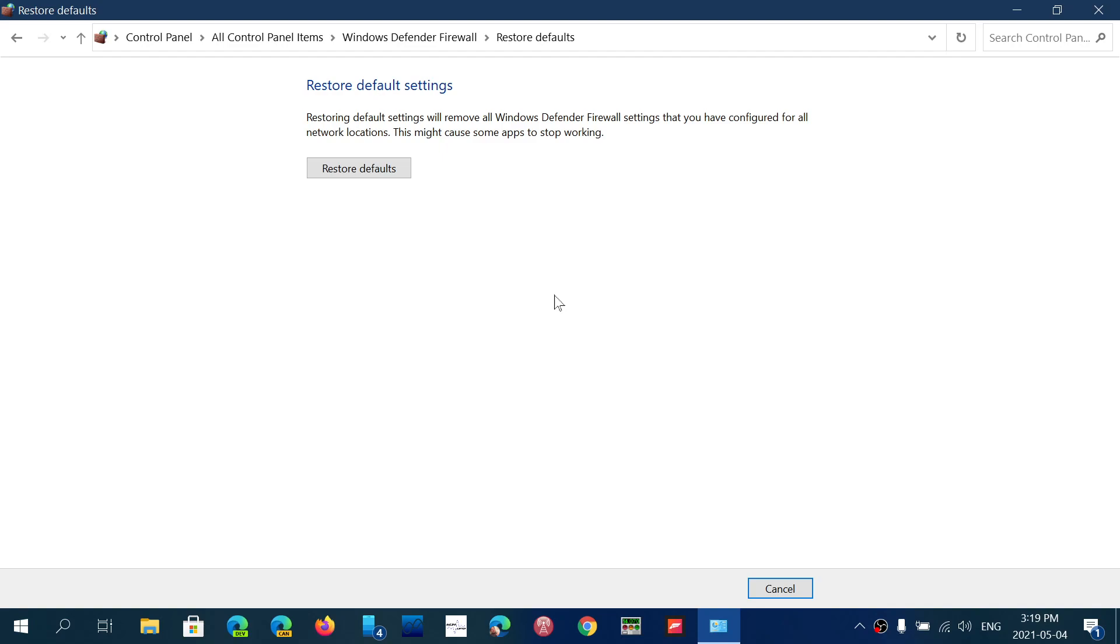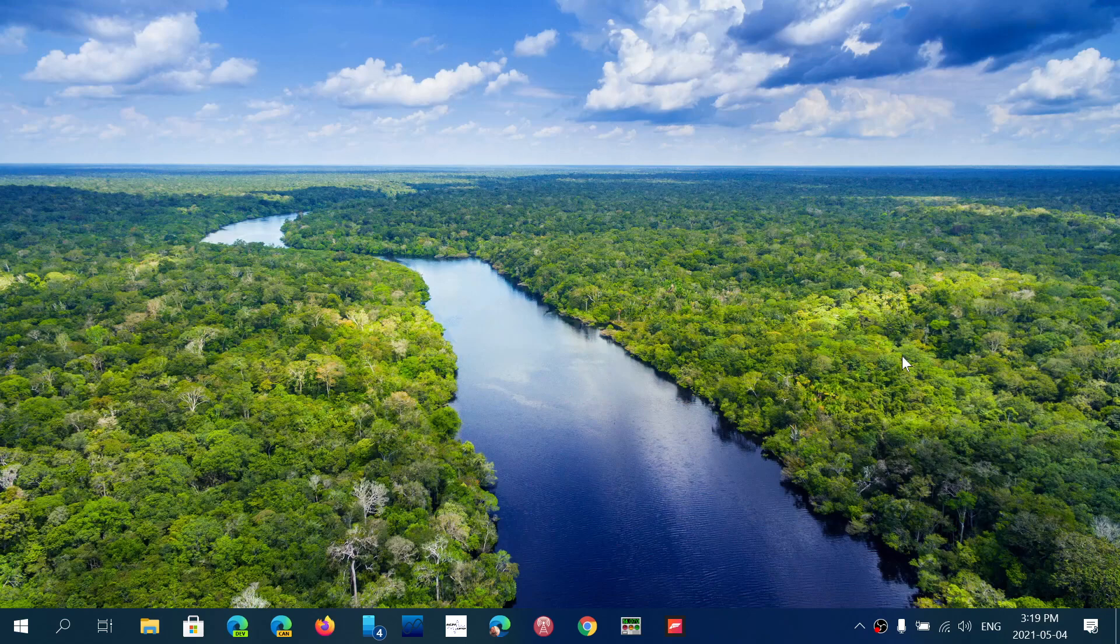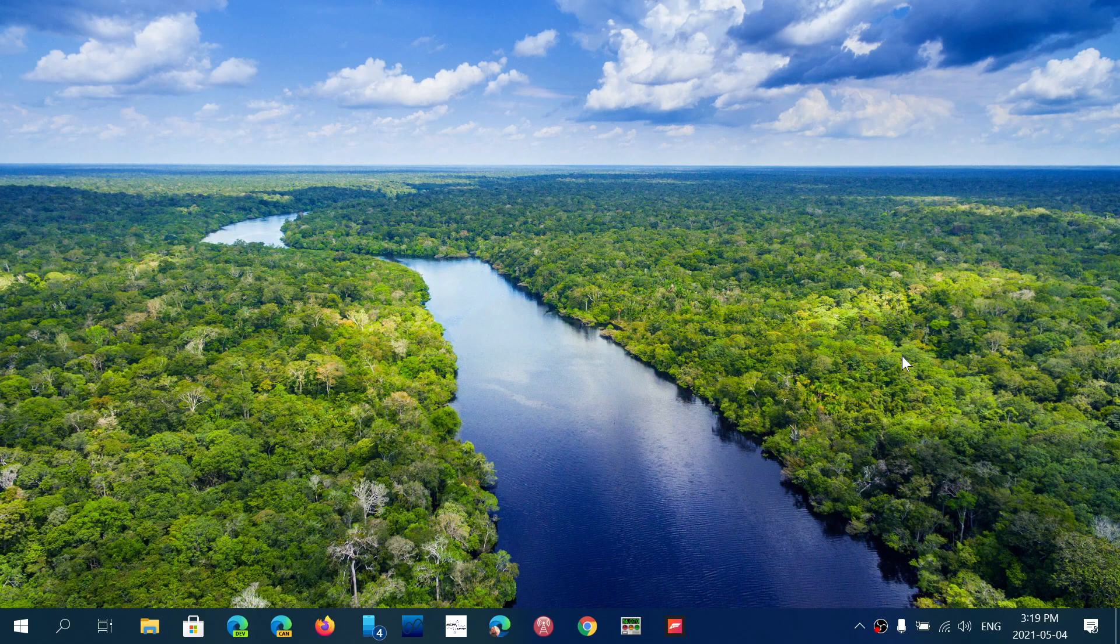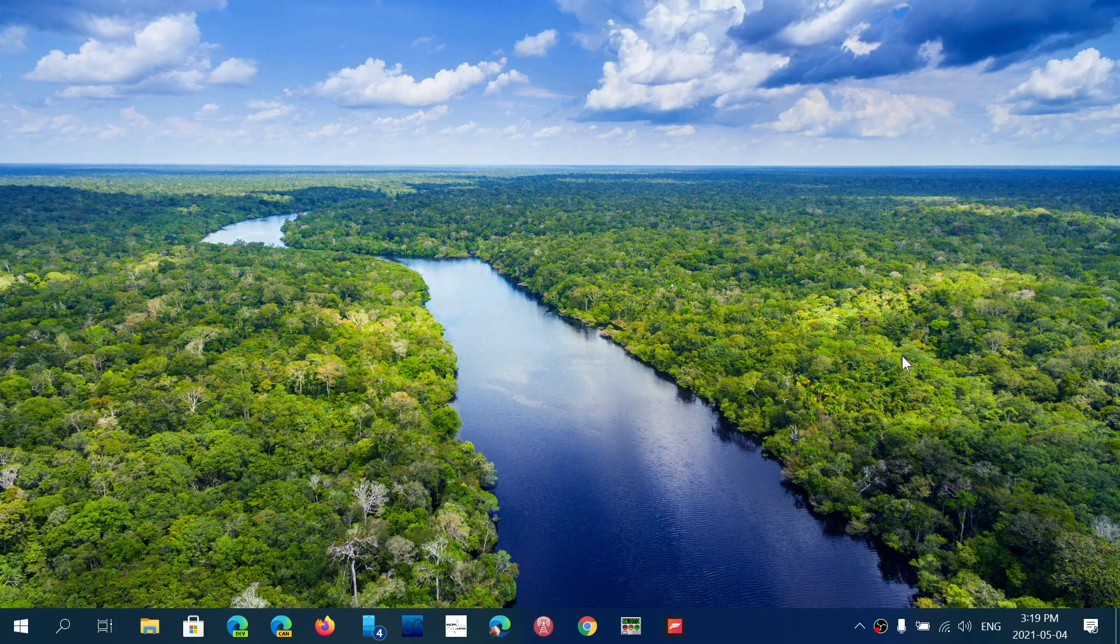So remember, that could break things sometimes, and the real best way, of course, you say you don't want to, but the real best way would be to reinstall Windows, which would actually restore everything to its default. But that is the closest that you can get to actually bringing the firewall back to its default settings in Windows 10.